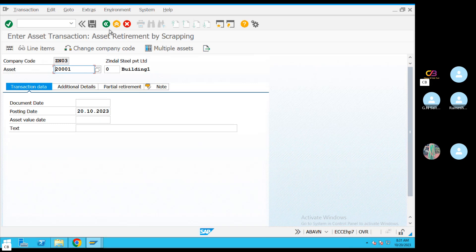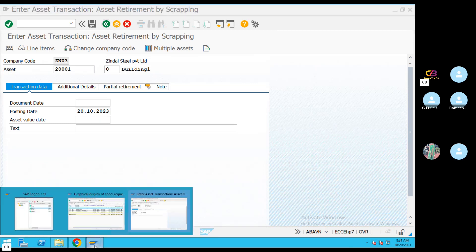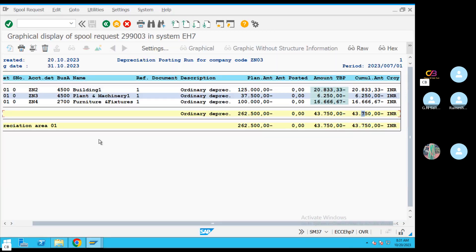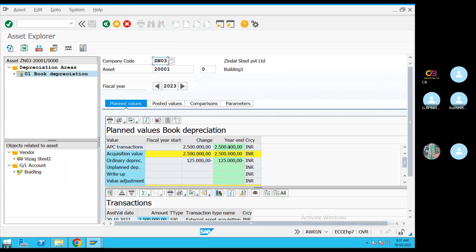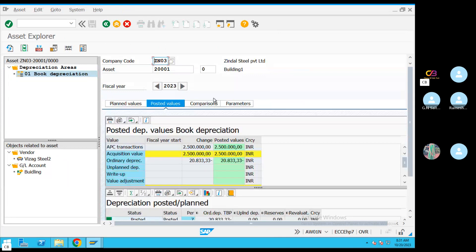Asset Retirement. Asset Retirement — ABAVN. Asset Retirement — open the balance. BAW0. Asset Retirement.